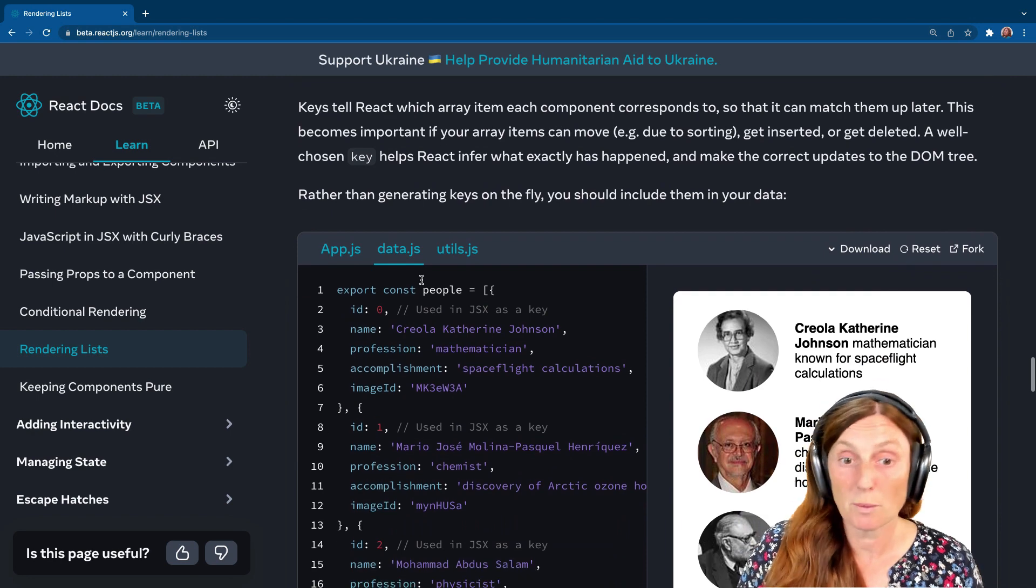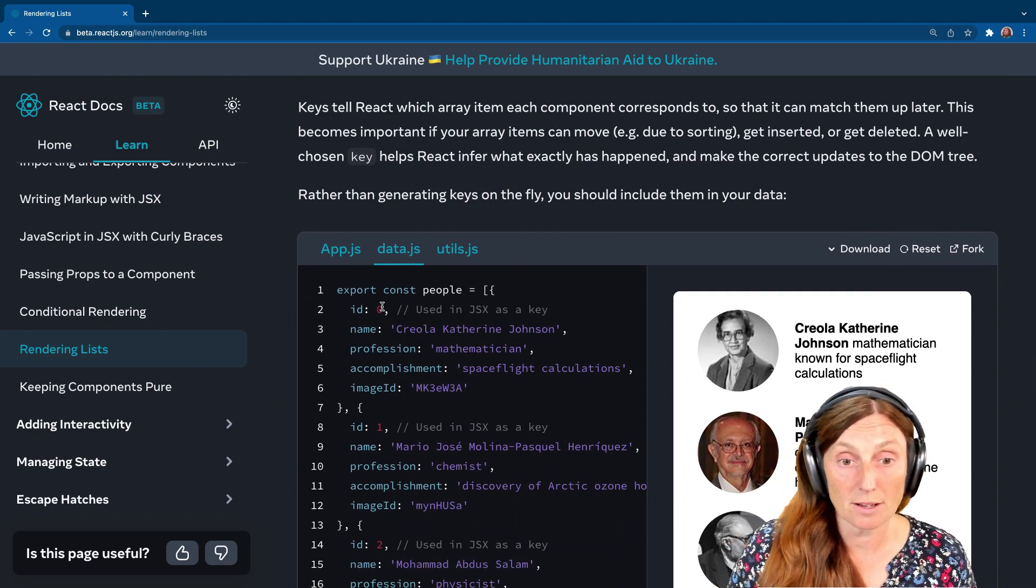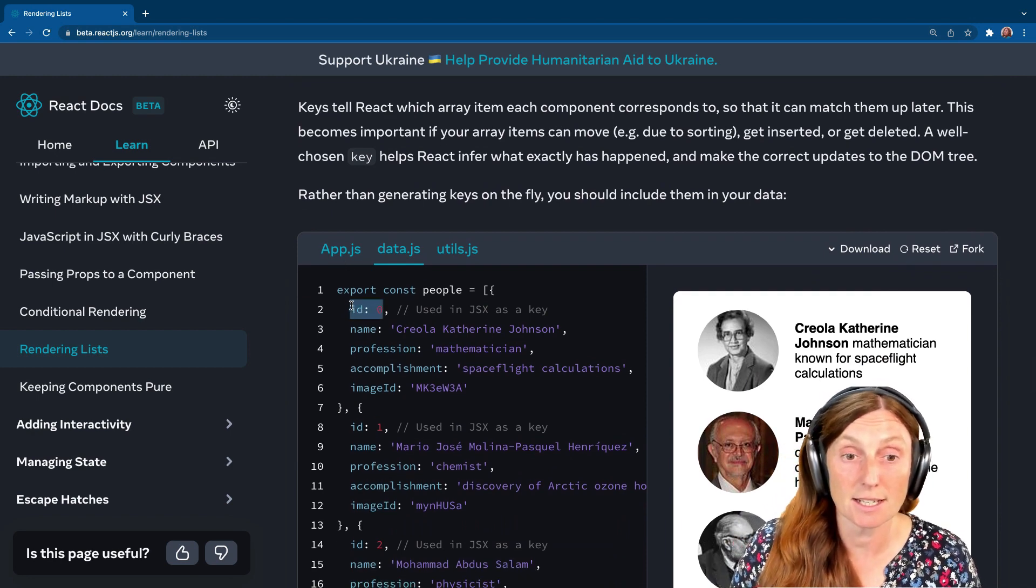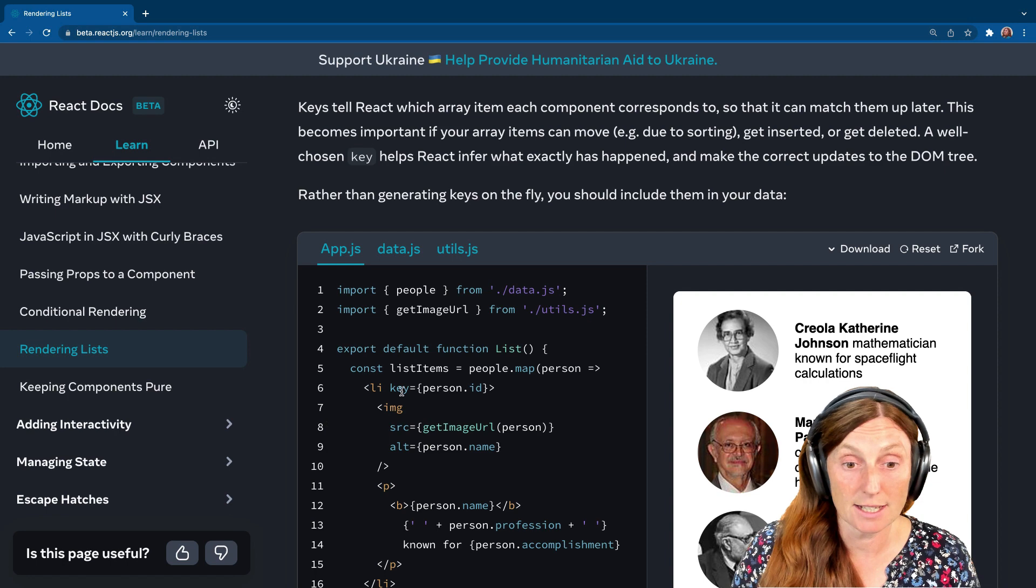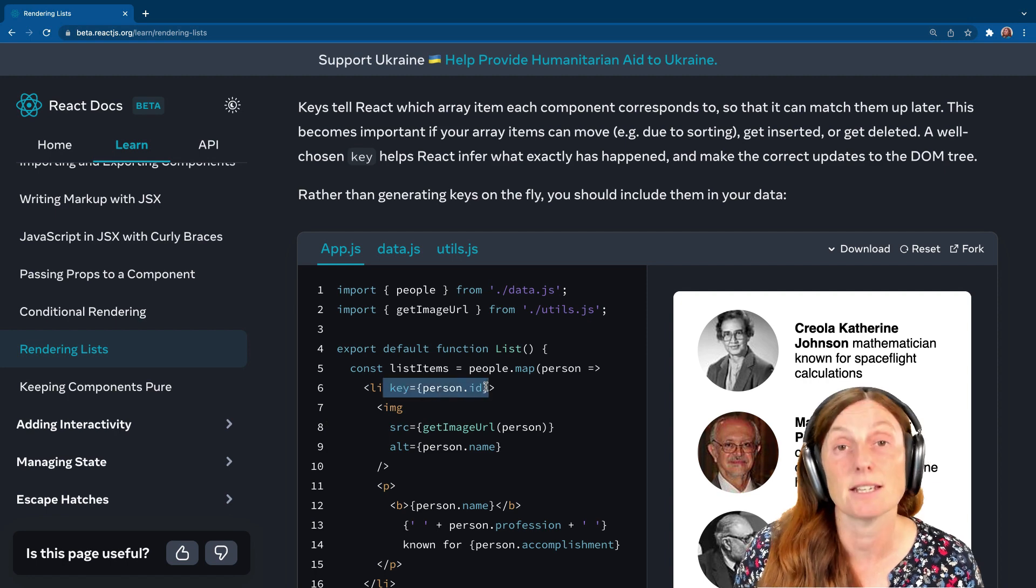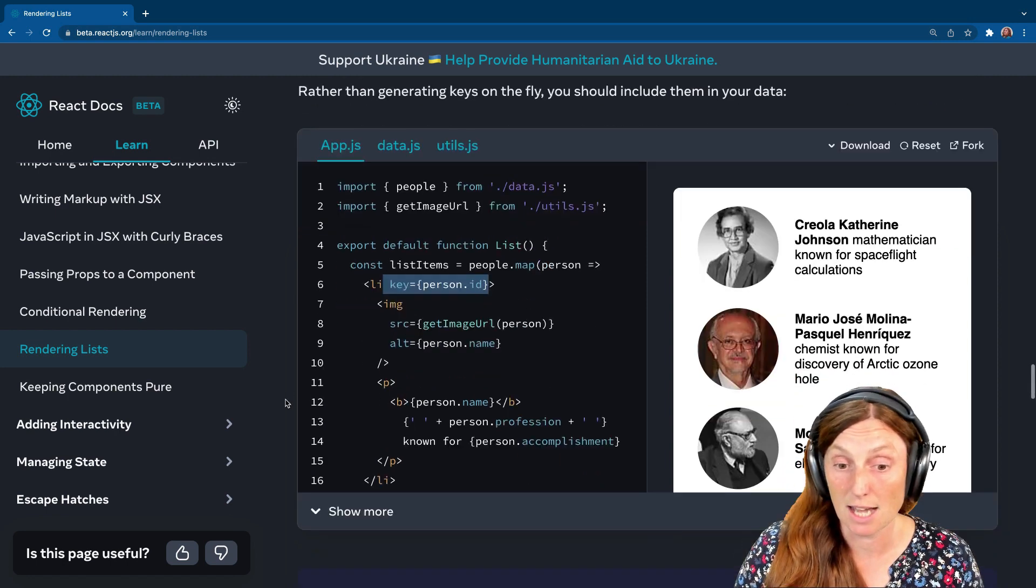Here's an example. We've got our data. We're using the ID as a key. And then basically it's just in the LI. It's just adding the key. So it's as simple as that.